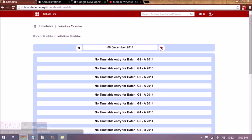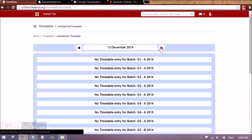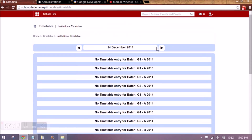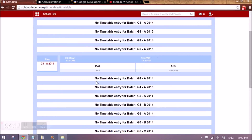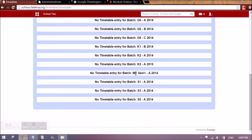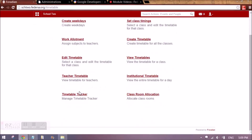Then we have institutional timetable, where for a particular date — for example 14th of December — it shows you the timetable entries for that subject. For this date and this batch, these are the classes that are going to happen. It will show for all the batches if timetables have been created.